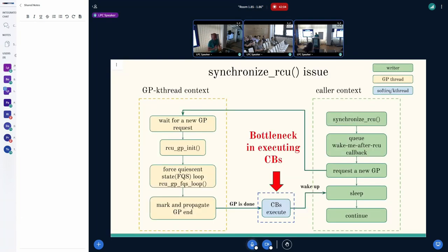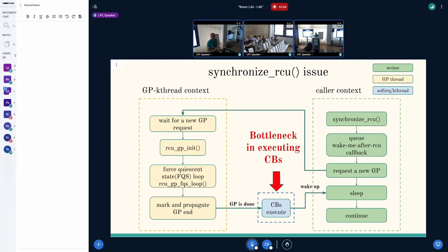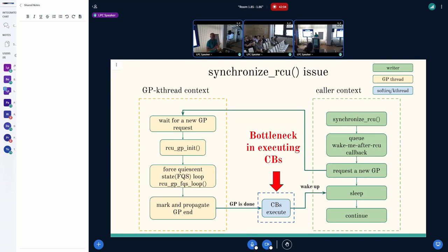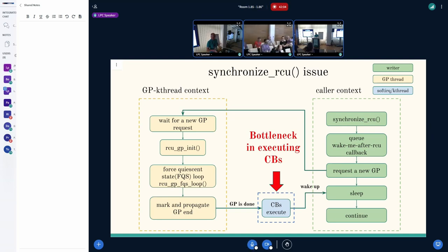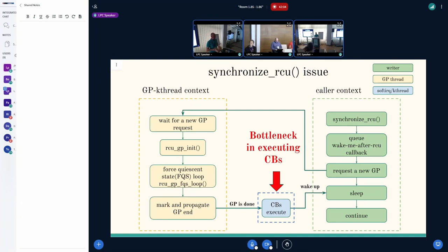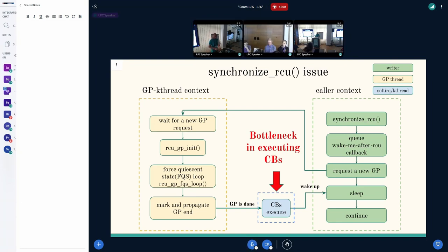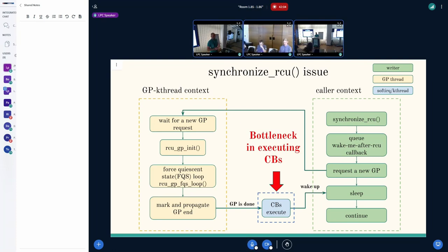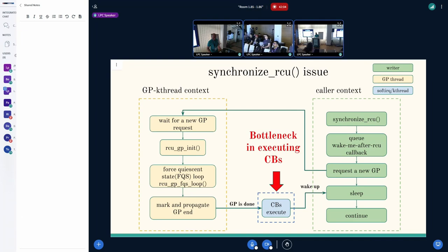Now let's have a look at the bottleneck or issue of synchronized RCU, which we would like to eliminate or improve latency. On the right side, you see the caller context. On the left side, you see the GP kthread context. We start from the sync call, which means we need to queue a wake-me-after-RCU callback. We kick GP kthread asking for a new grace period. From GP kthread side, it does some GP initialization and enters the FQS loop, waiting for quiescent state reports from all CPUs. When it's done, we mark and propagate GP and the grace period is over. The bottleneck and the problem is the execution path of callbacks. I will show you why.